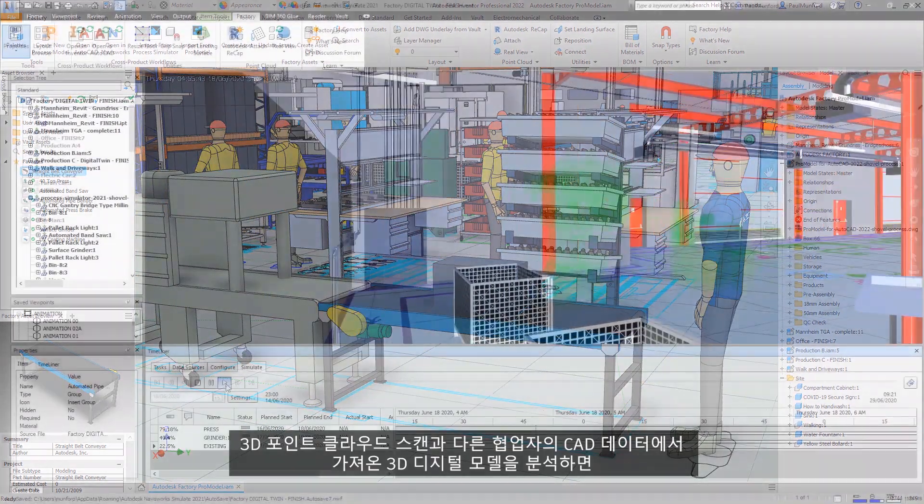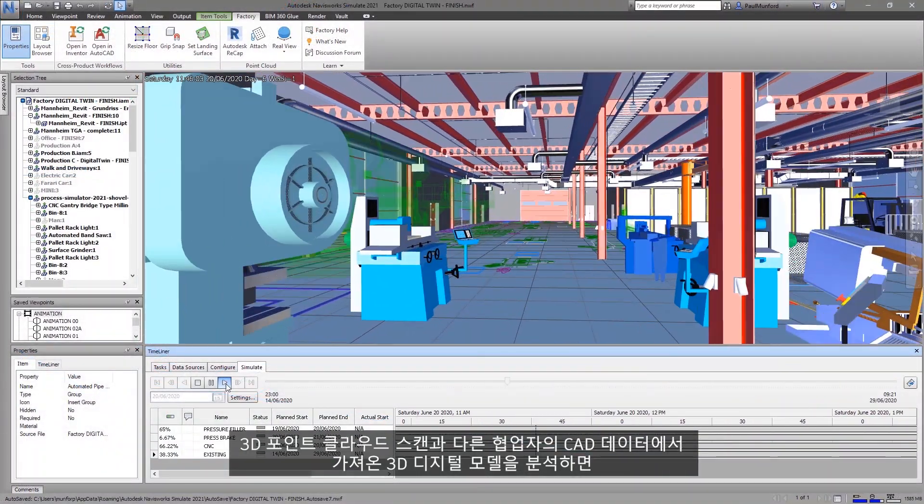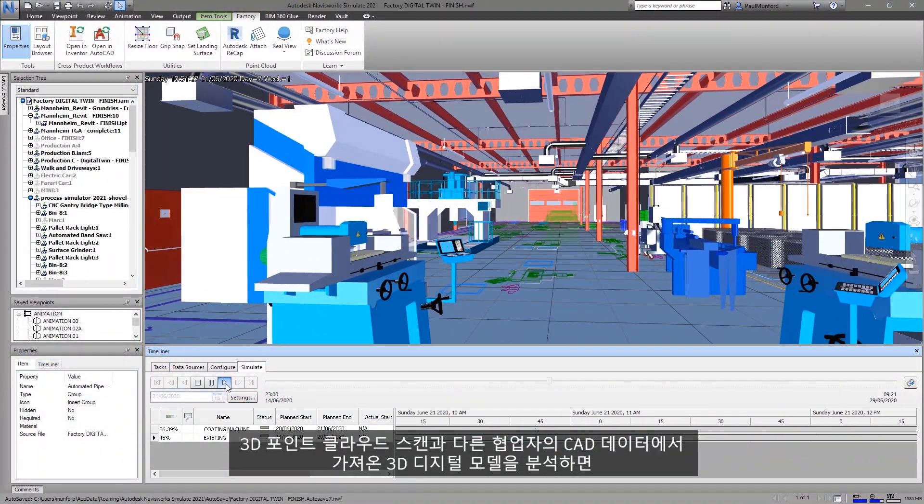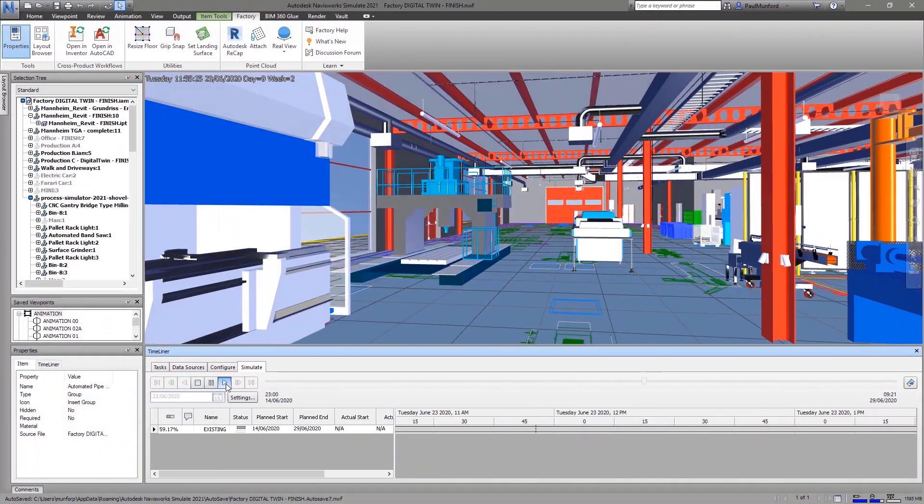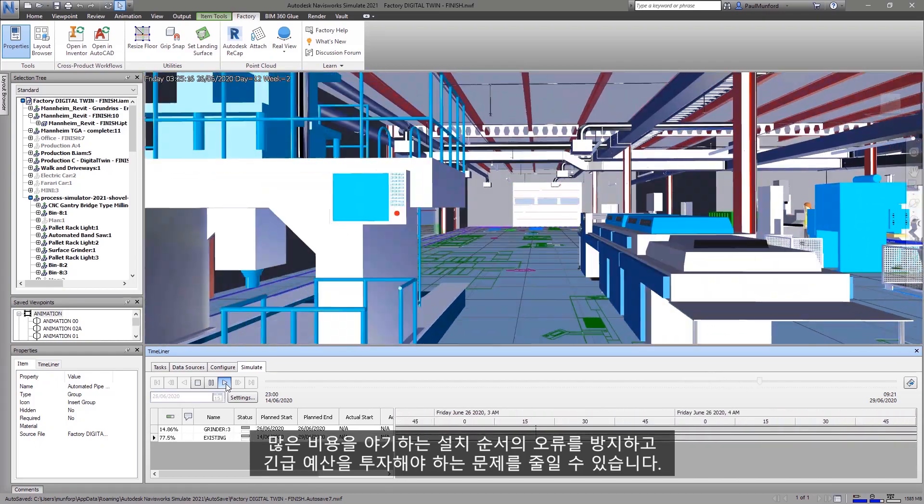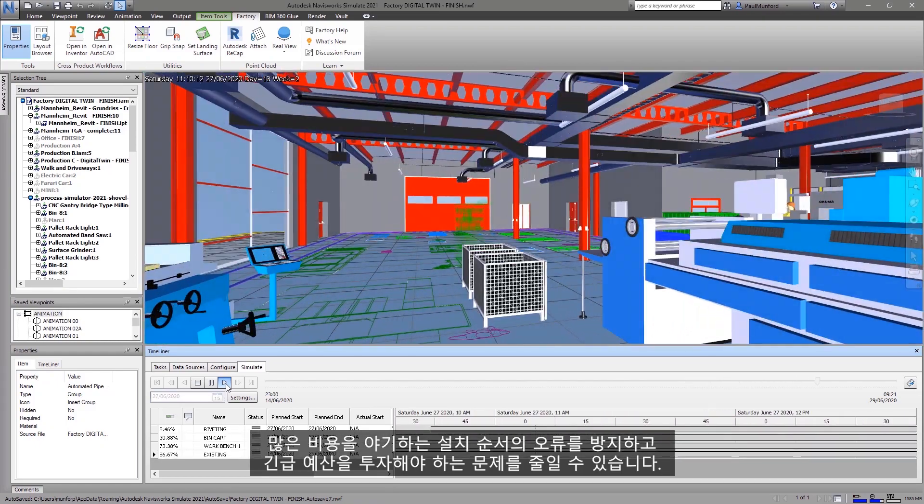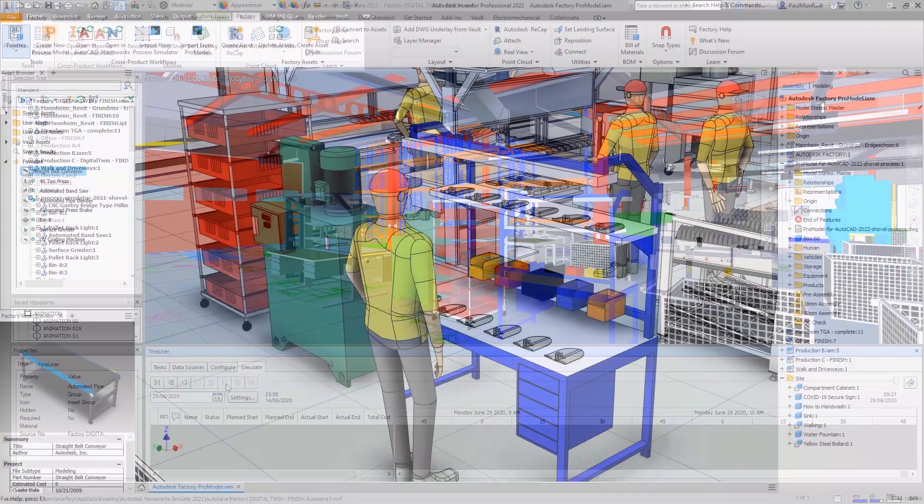Analyzing the 3D digital model aggregated from 3D point cloud scans and your collaborator's CAD data helps you to avoid costly installation sequencing failures and reduces the need for a contingency budget.